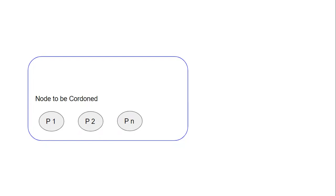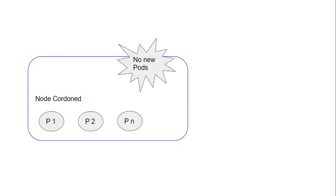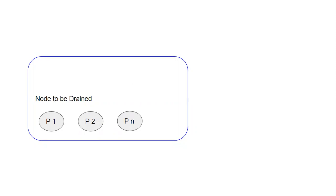Suppose we have nodes p1, p2, and so on up to pn. If you want to cordon the node p2, we can use the command `kubectl cordon p2`. When we use this command, it will prevent any extra pods from being added to the node — it will not allow any pod entering into node p2. This is similar to the NoSchedule taint on nodes.